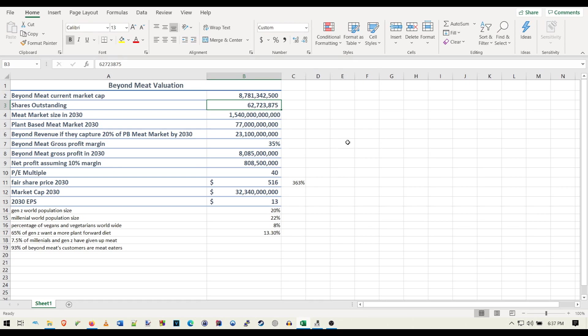But Ethan Brown, the CEO, he really doesn't want to dilute the shareholders. He really wants his company and the stock to succeed, but we can mess around with that to look at how that would affect the valuation.